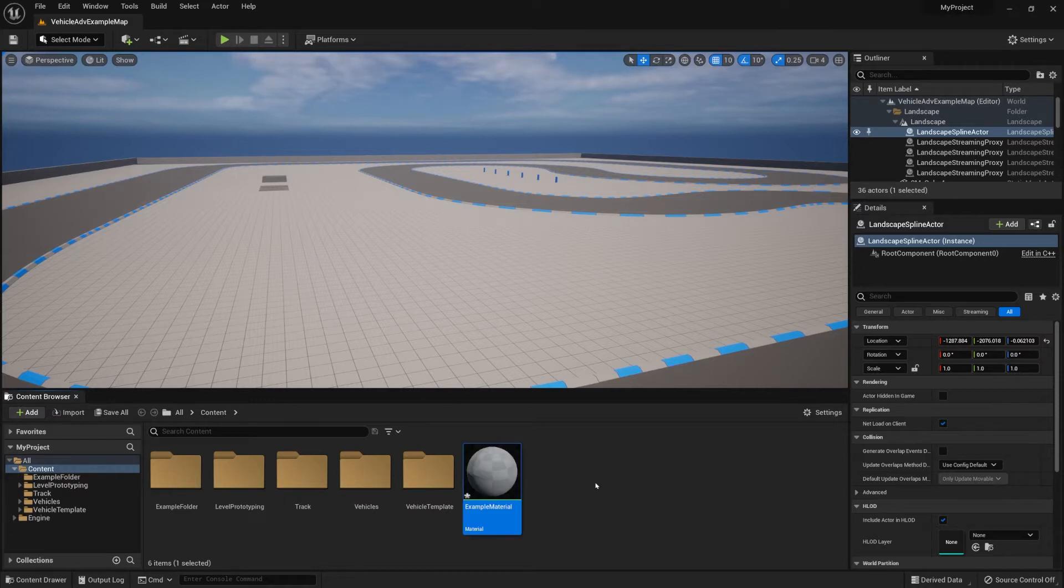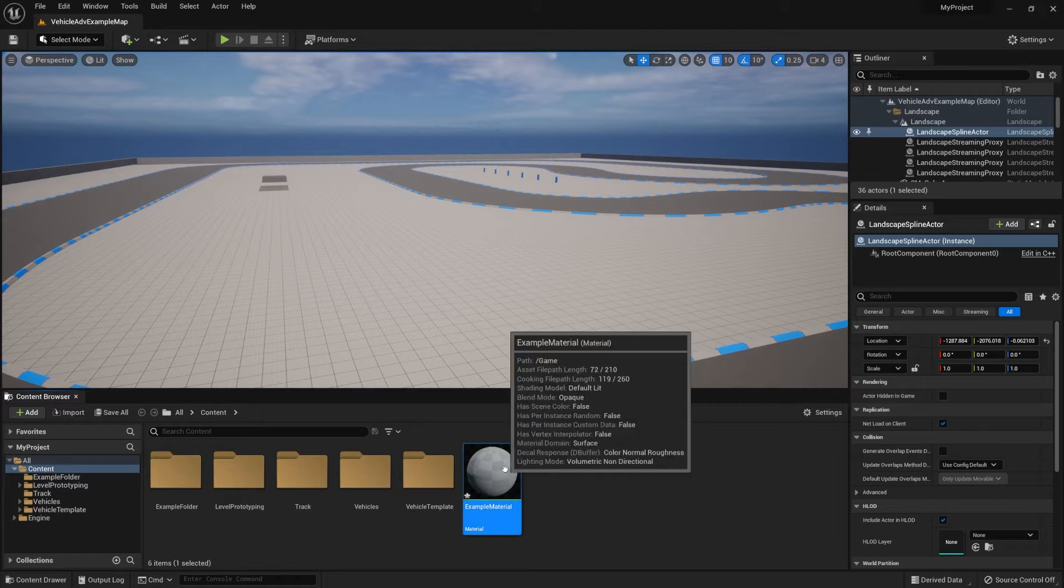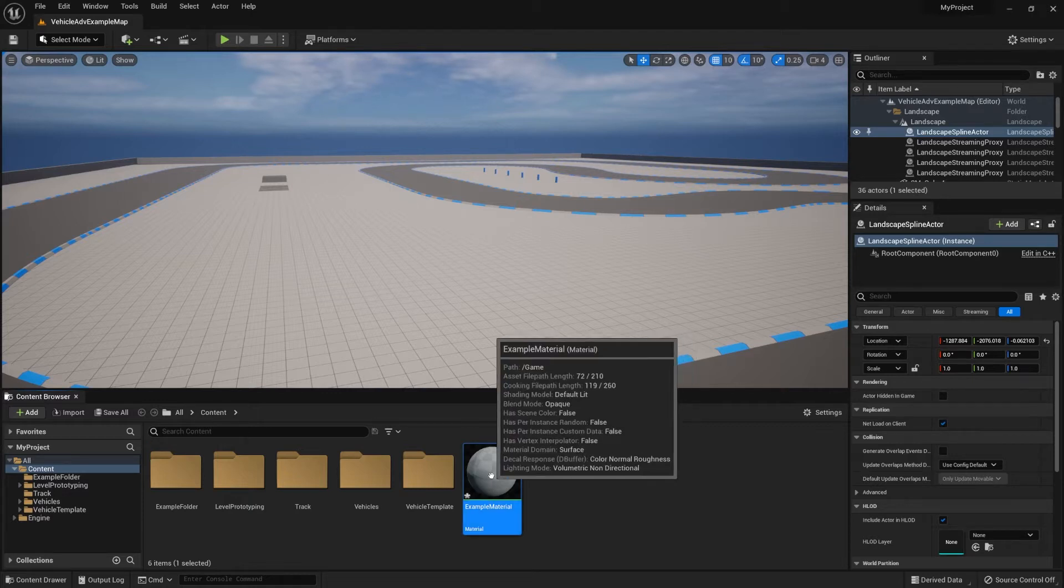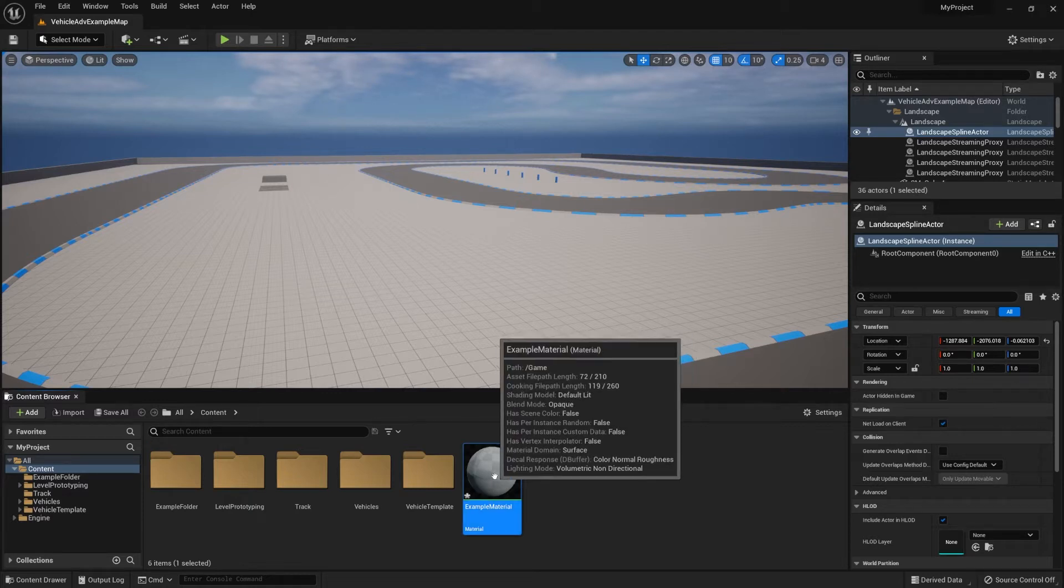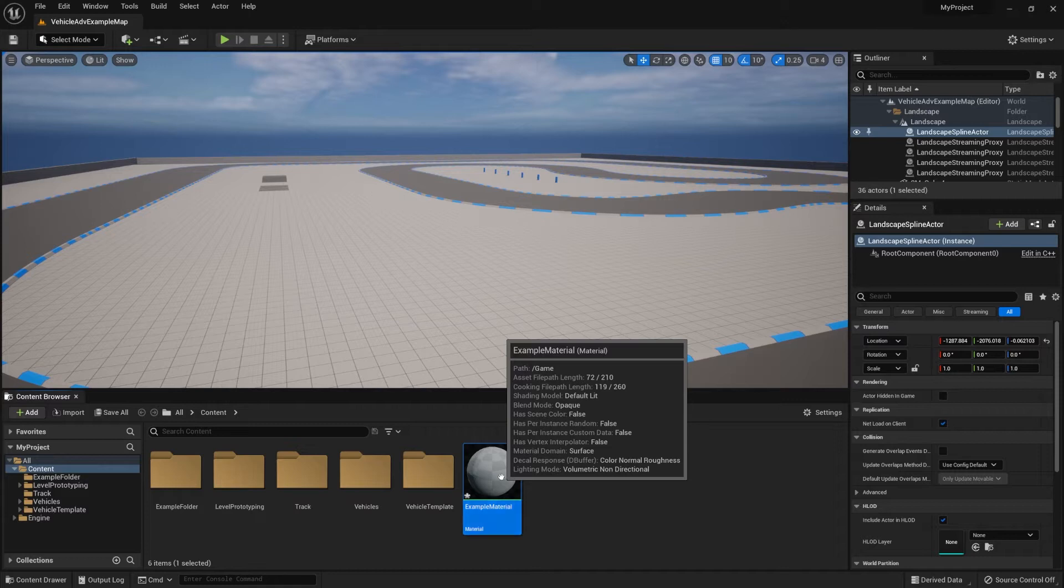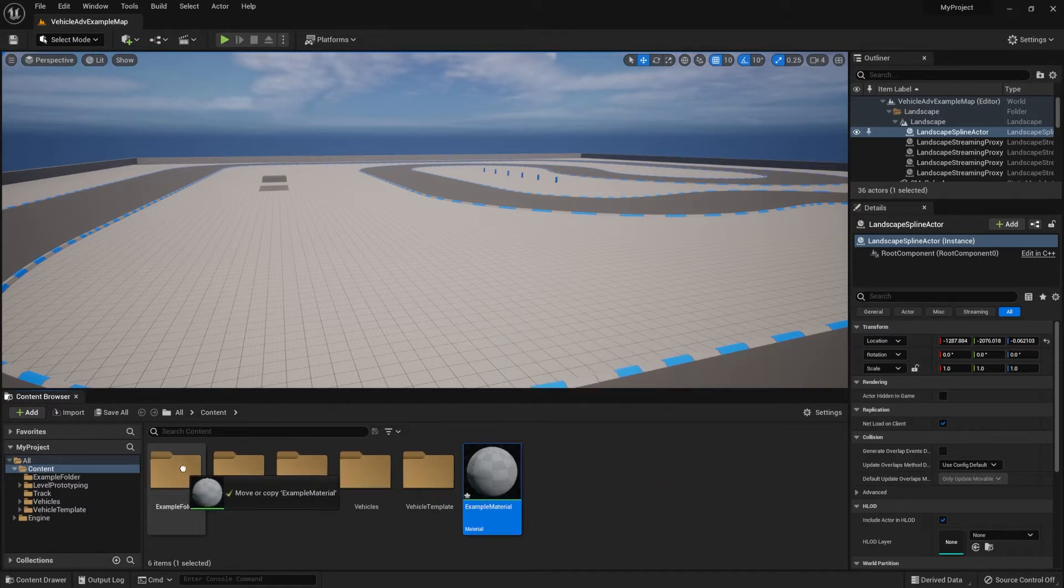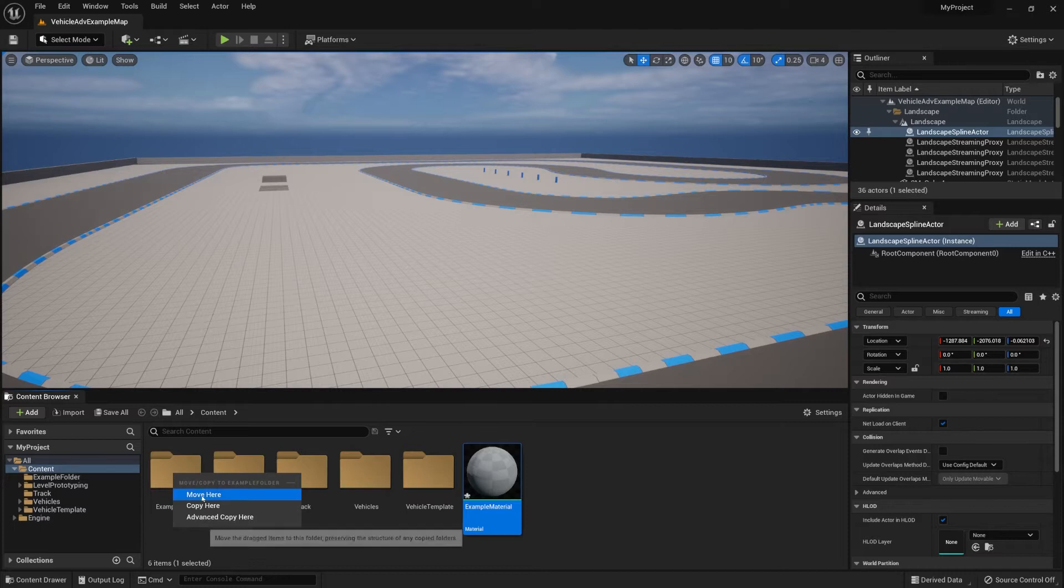Let's say you want to organize into a folder that you have. If you want to move an object into a folder, all you have to do is click and hold using your left mouse button, then drag it into the folder like that and select move here.